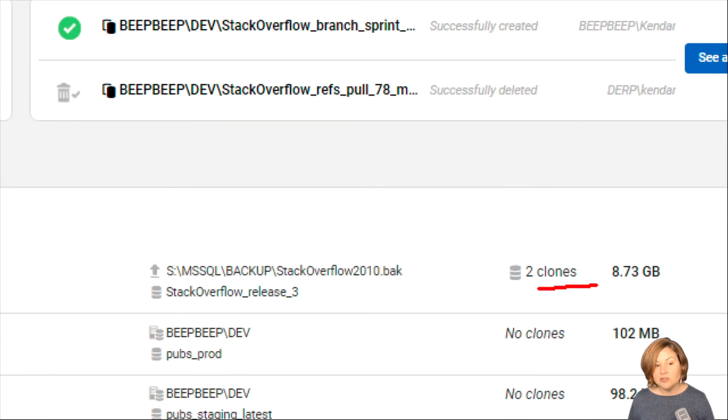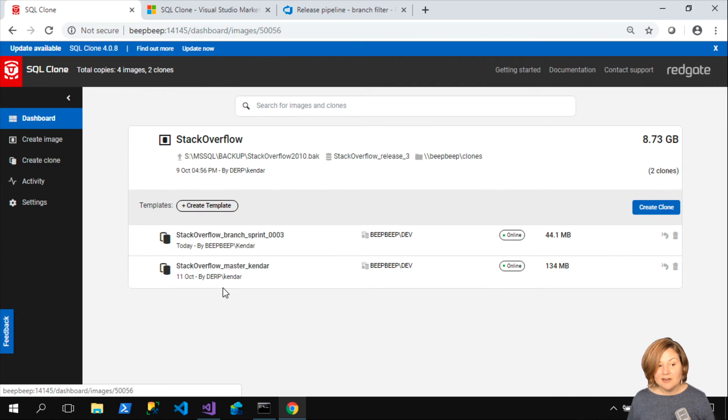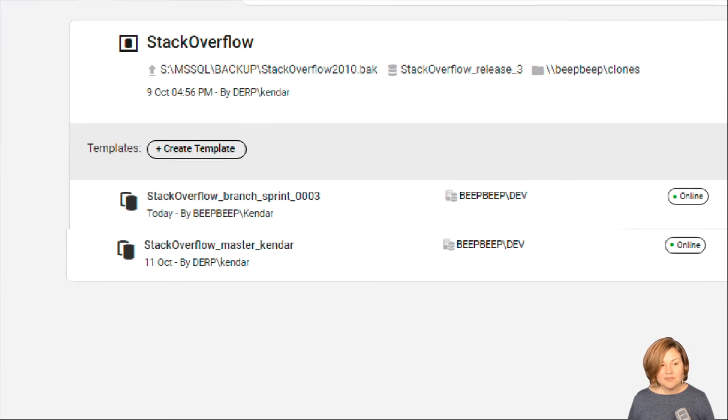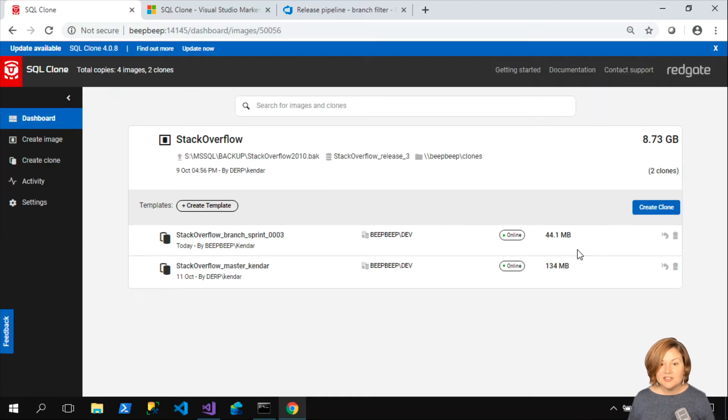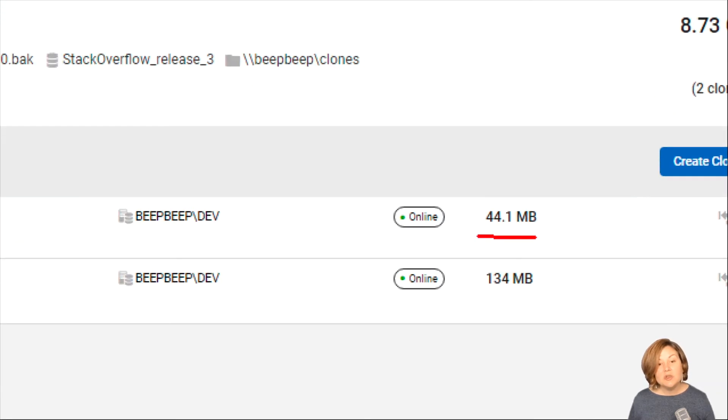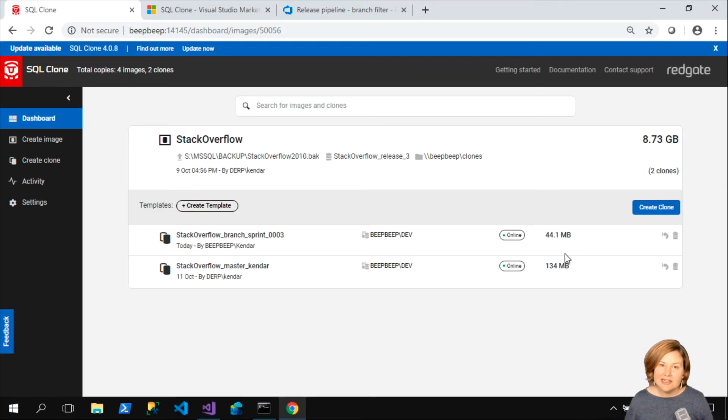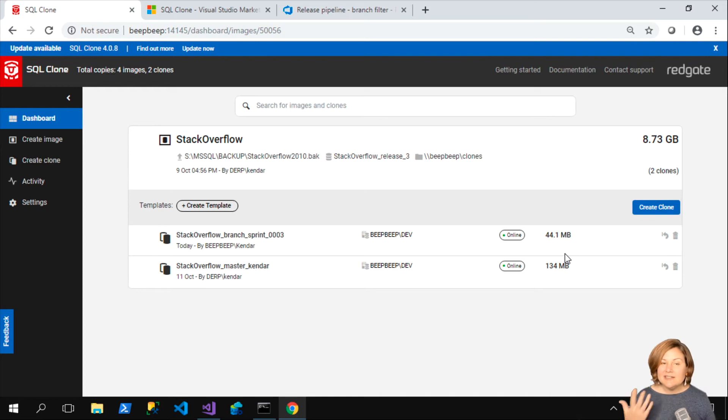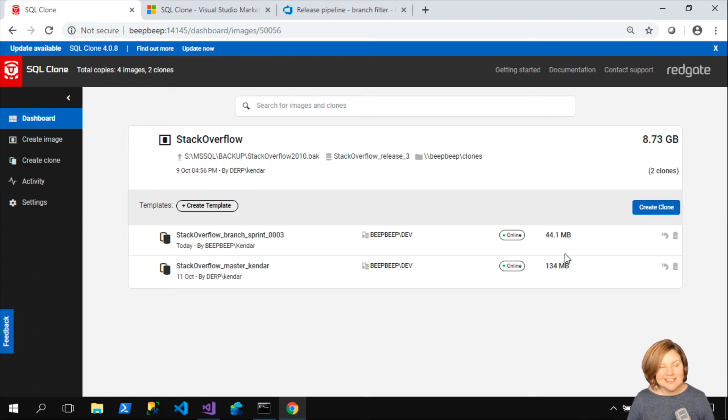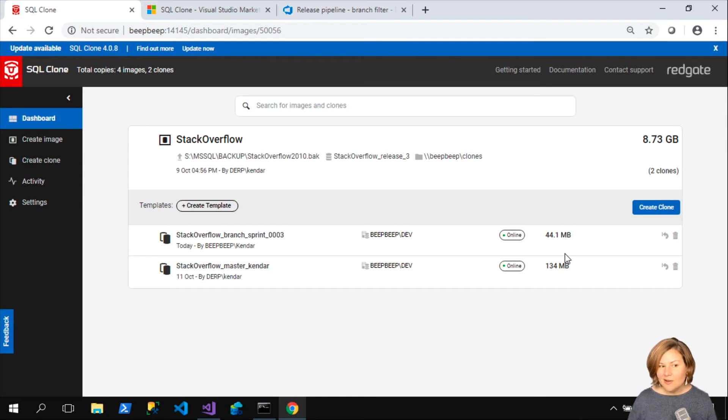Notice that now there are two clones here. It has created a lightweight clone. Check it out. We've got one for branch sprint 003 that has just been created. And it is only 44.1 megabytes. It's not nearly 10 gigs because it's using data virtualization to create a lightweight clone that is still readable, still writable, but is only going to take up space as we change things on that clone. It will still act like a SQL Server database. It'll still get to use the buffer pool, the optimizer, all of that stuff. But it's really lightweight and also very, very fast to create.